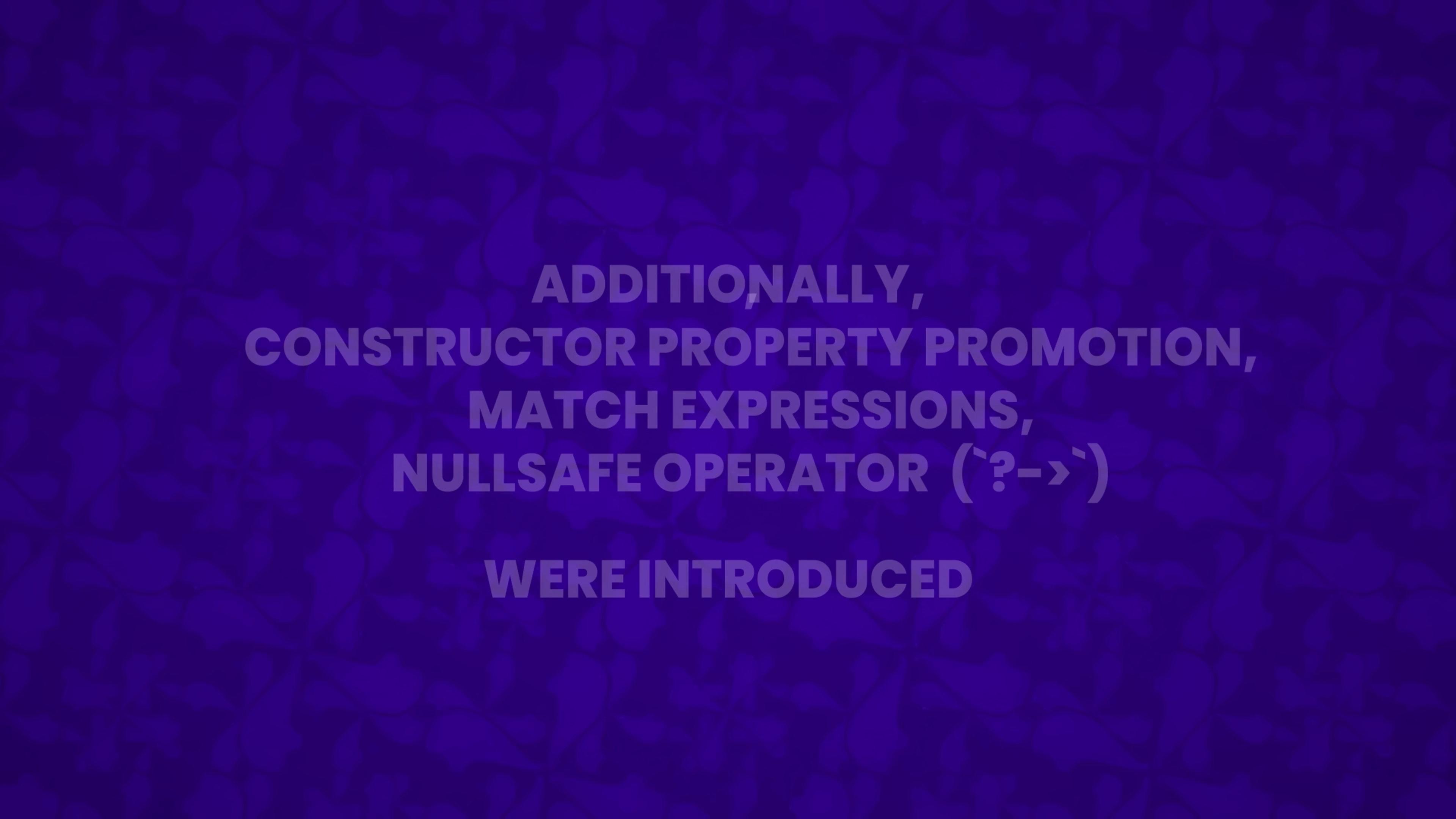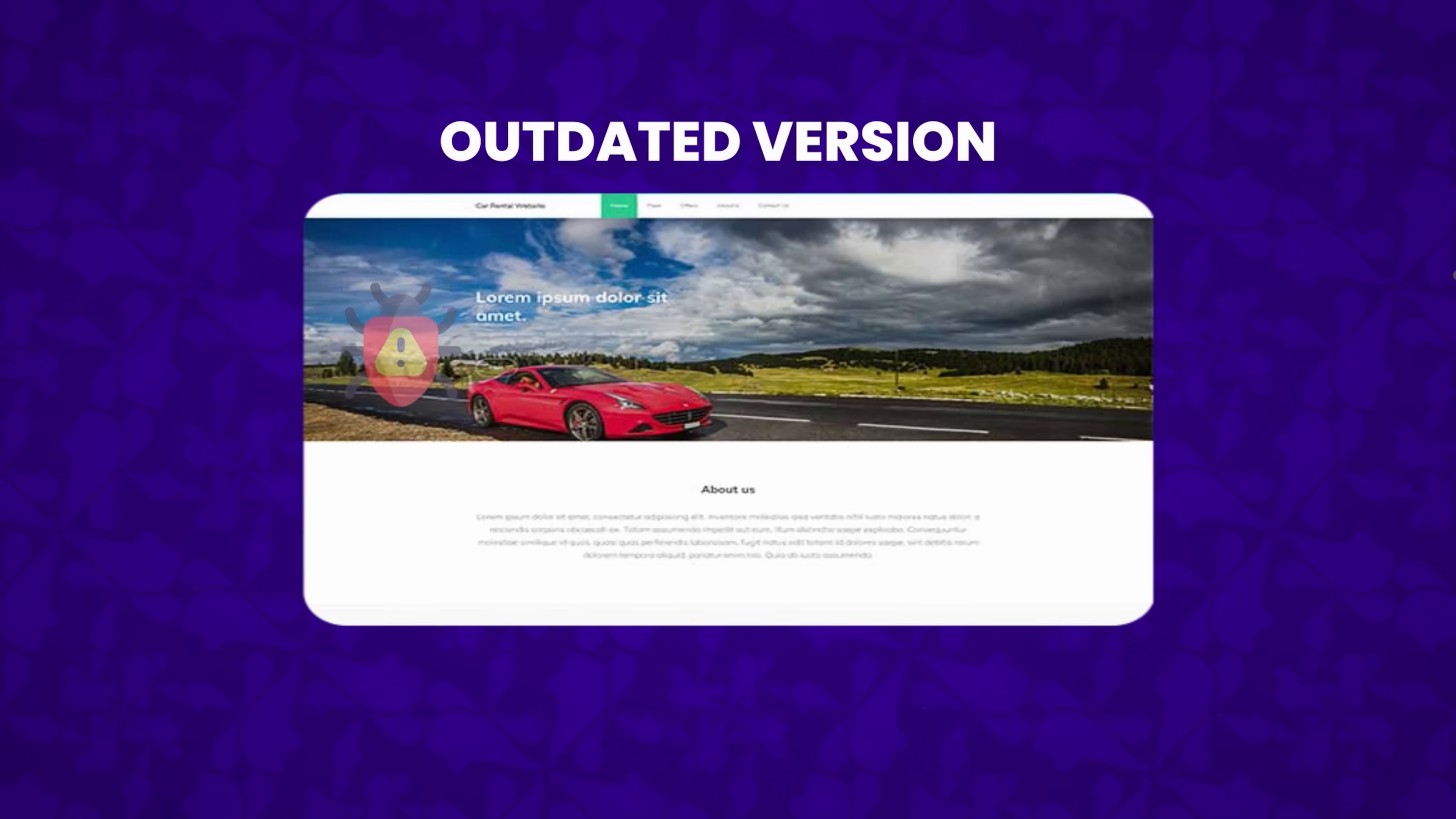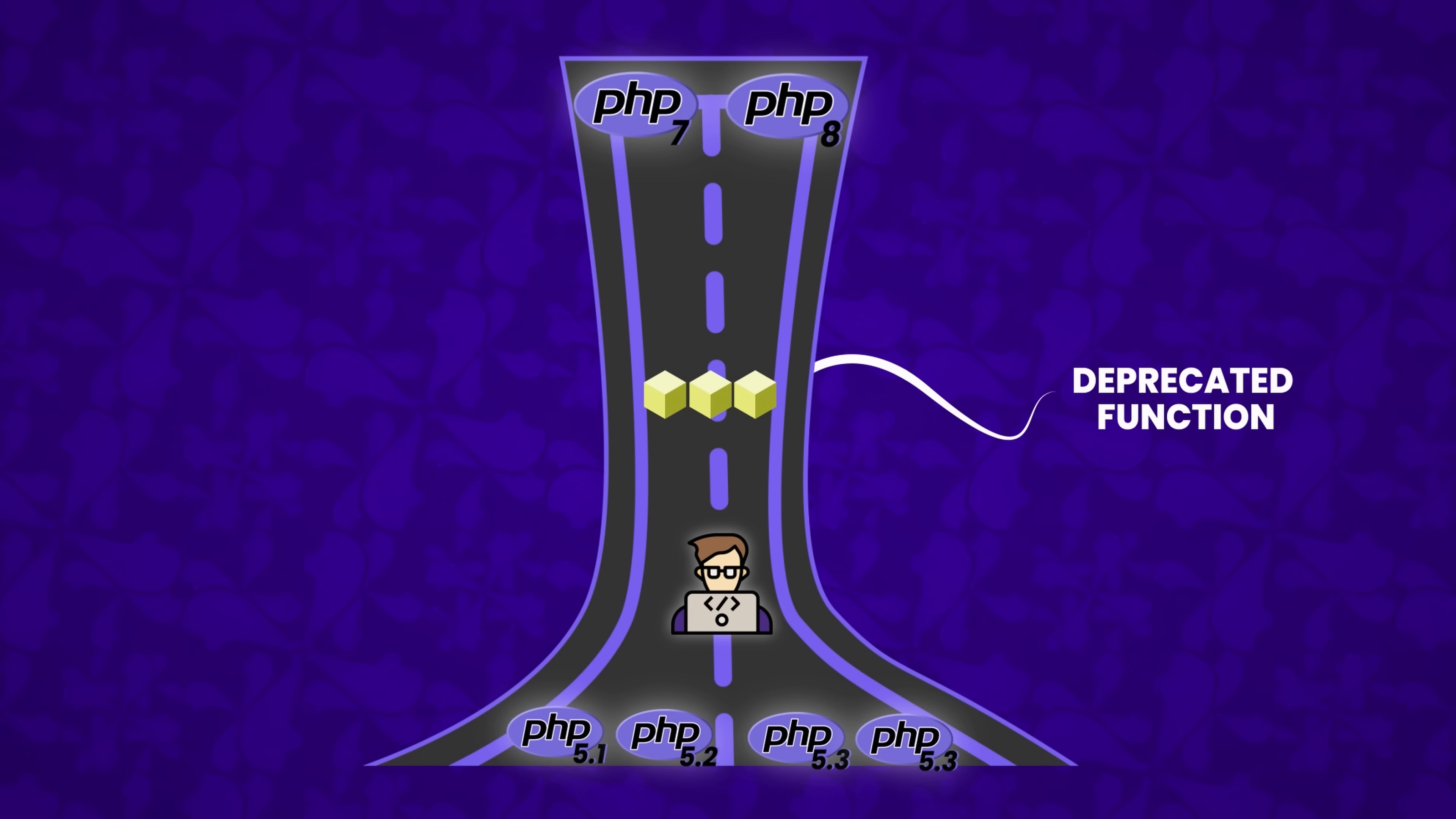However, despite the major enhancements in PHP 7 and 8, millions of applications continued to rely on older PHP versions. In 2019, PHP 5 reached its end of life and stopped receiving security updates, leaving websites running on outdated versions vulnerable to attacks. Pushing for migration to PHP 7 and 8 became urgent, but many developers found the transition challenging due to deprecated functions and changes in behavior.